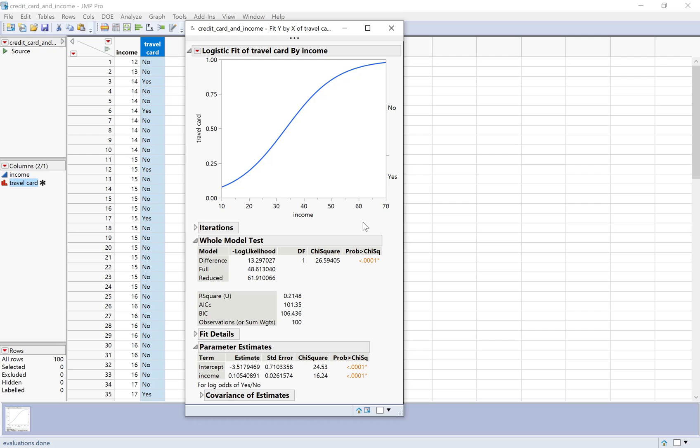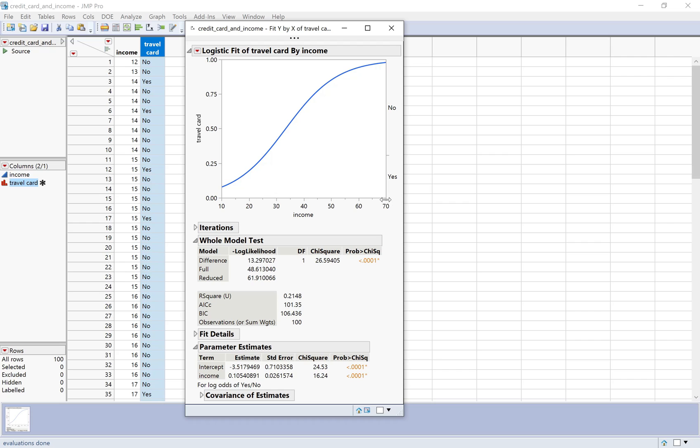Now we just have the smooth curve for how predicted probability of a travel card changes based on income. One more quick comment. I don't especially like the way JMP does this label on the right side. It puts yes on the bottom and no on the top. I think it just means that you're reading the probability of yes as the height on this side, whereas the probability of no is the height on the other side. To me, that's a little bit confusing, but you can tell down here which way you've defined your success and failure.